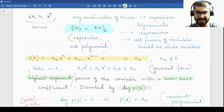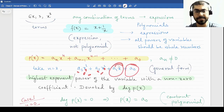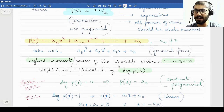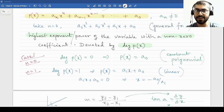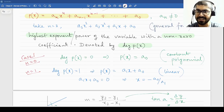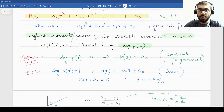I have given an example of a cubic polynomial. If you take n equal to 3, you will obtain the general cubic form: a₃x³ + a₂x² + a₁x + a₀. Now we will look into some common polynomials. Take n equal to 0 — at n equal to 0, the general form reduces to just a₀. Now a₀ is basically a constant polynomial.